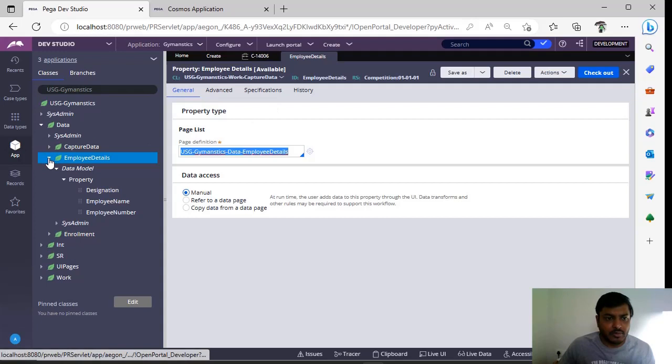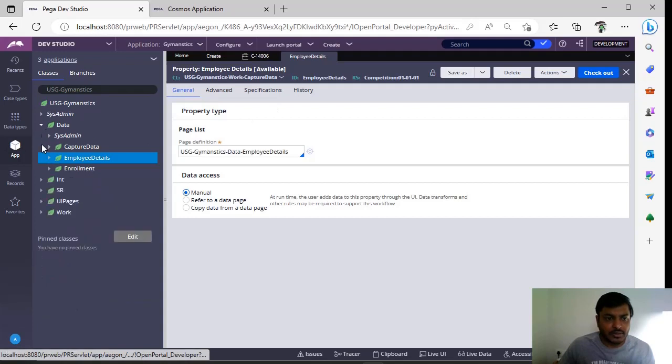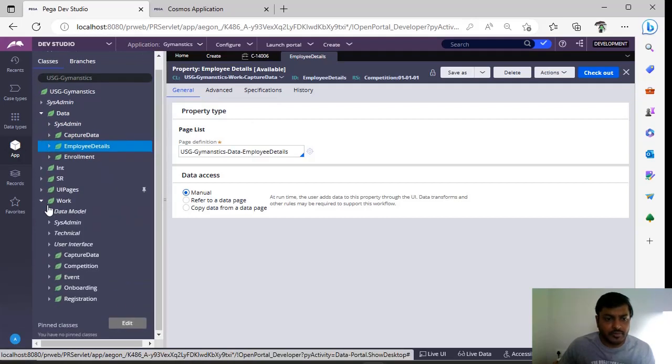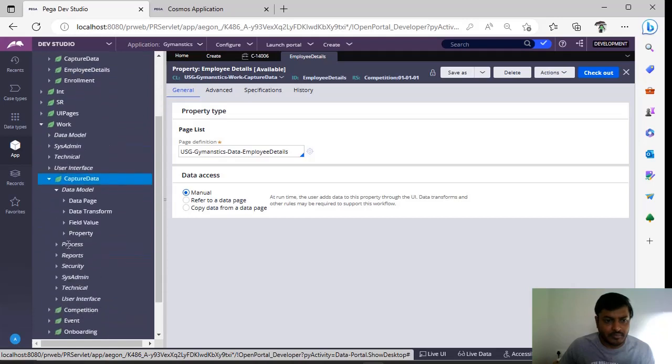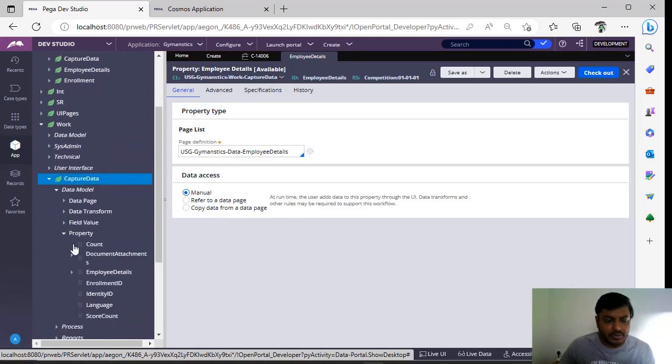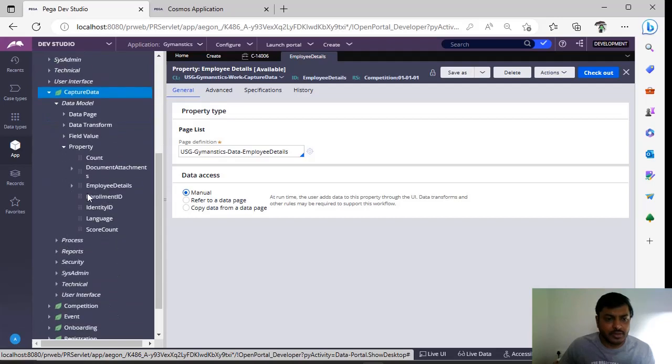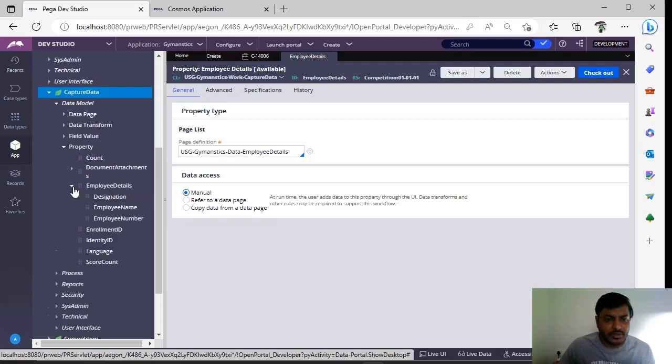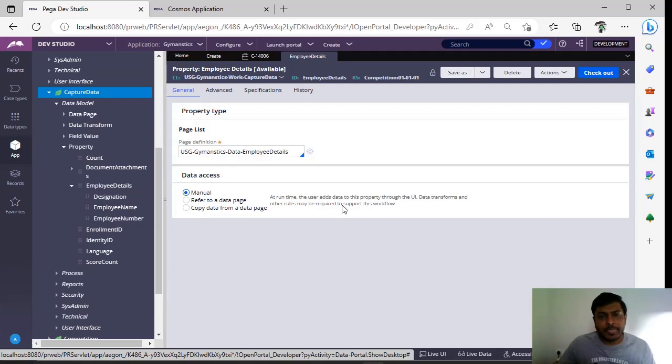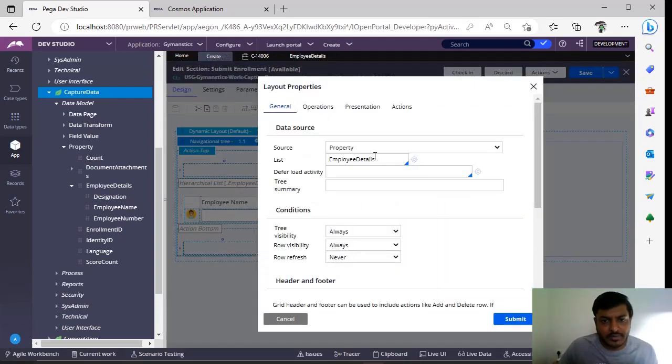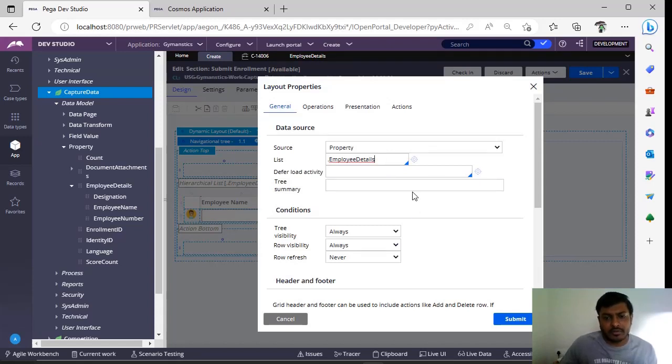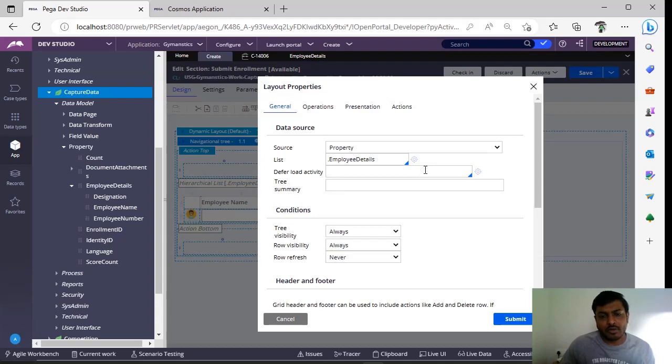Employee details: you can see designation, employee name. Now I have gone to my section and I'm giving that list property. If you want to give some summary for your tree structure, you can give this. If you want to load...